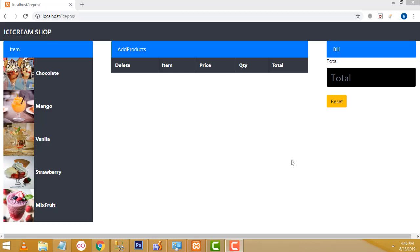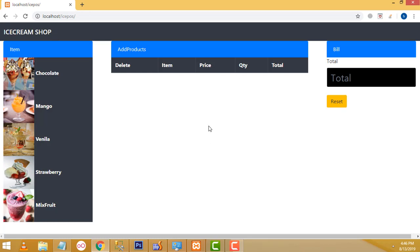Hi friends, welcome to TutorsFunny channel. Today I am going to teach how to make a simple point of sale system using PHP. I made this point of sale system for an ice cream shop. It is a very simple point of sale system.